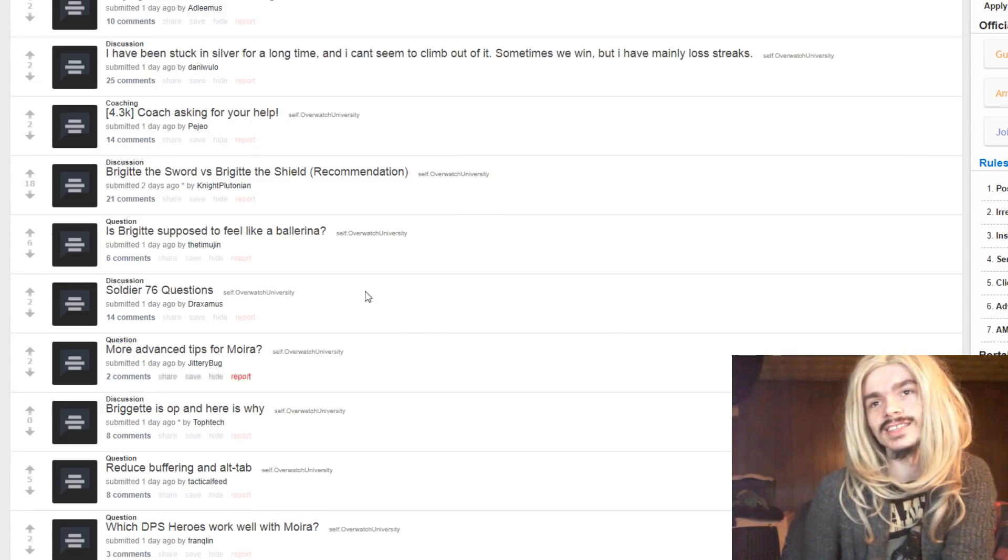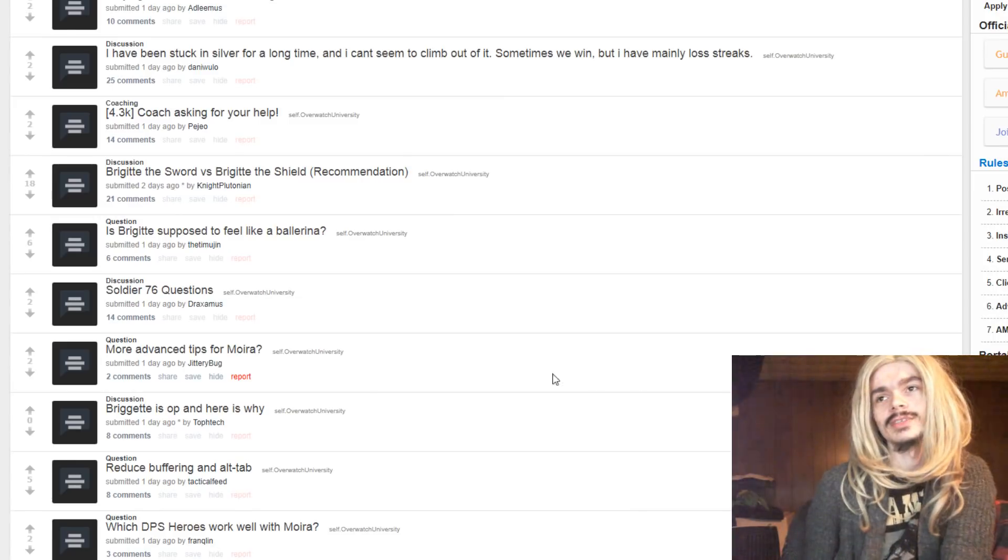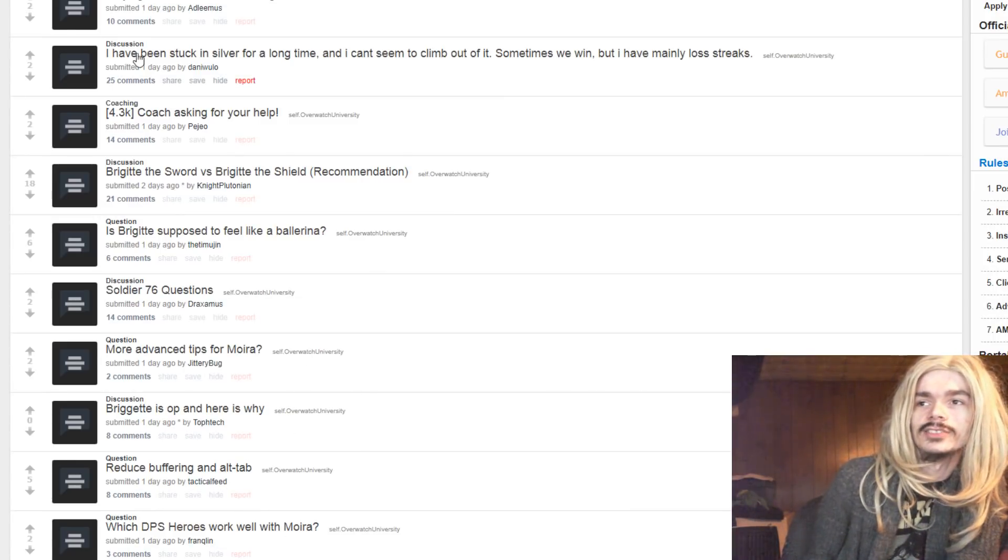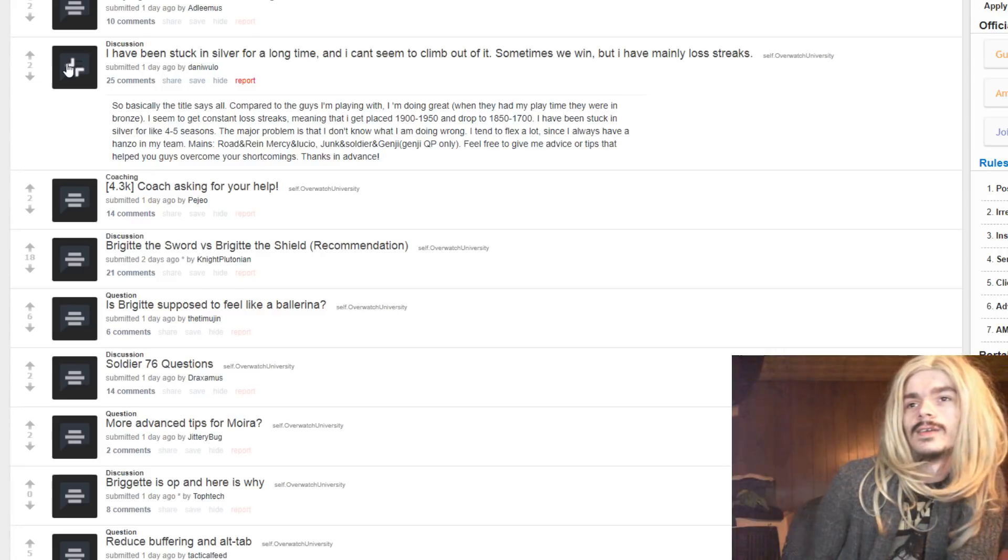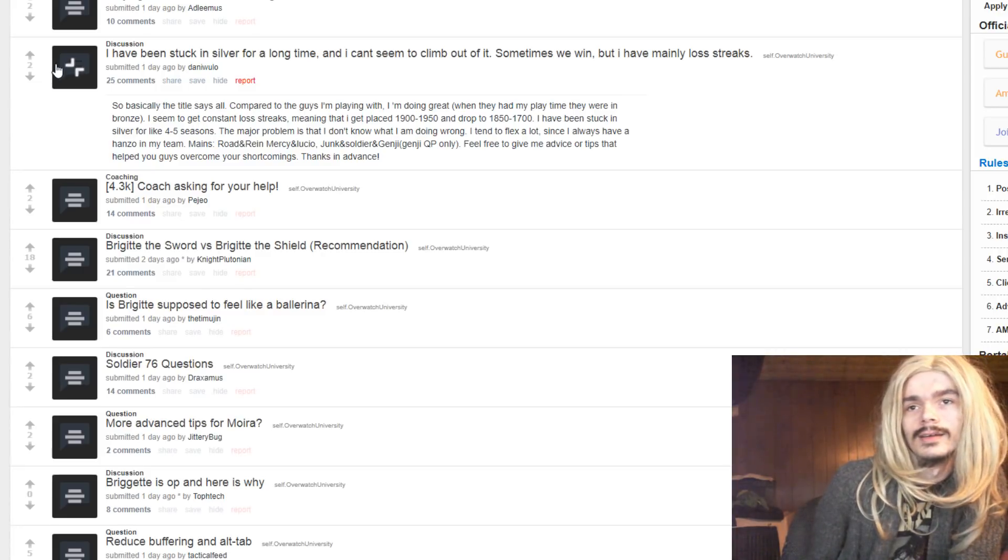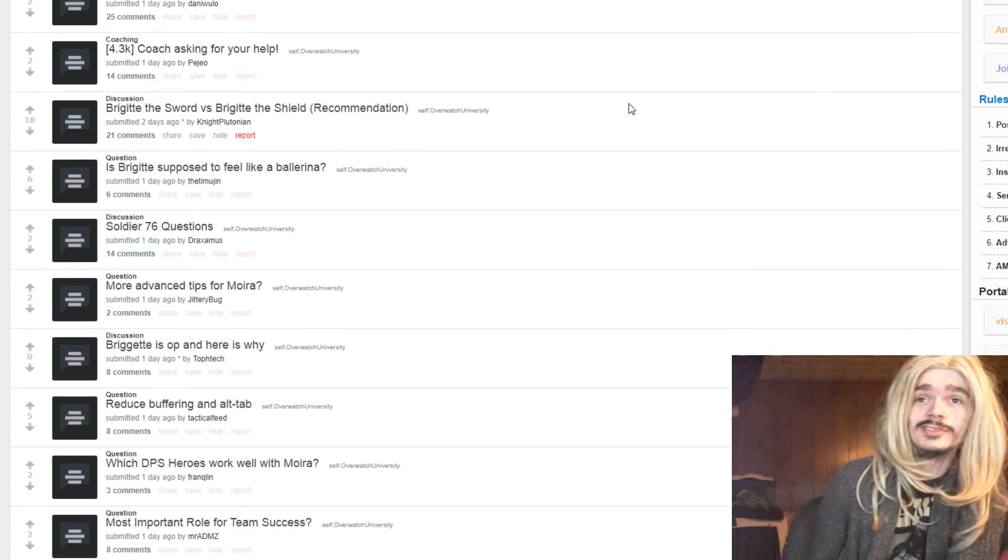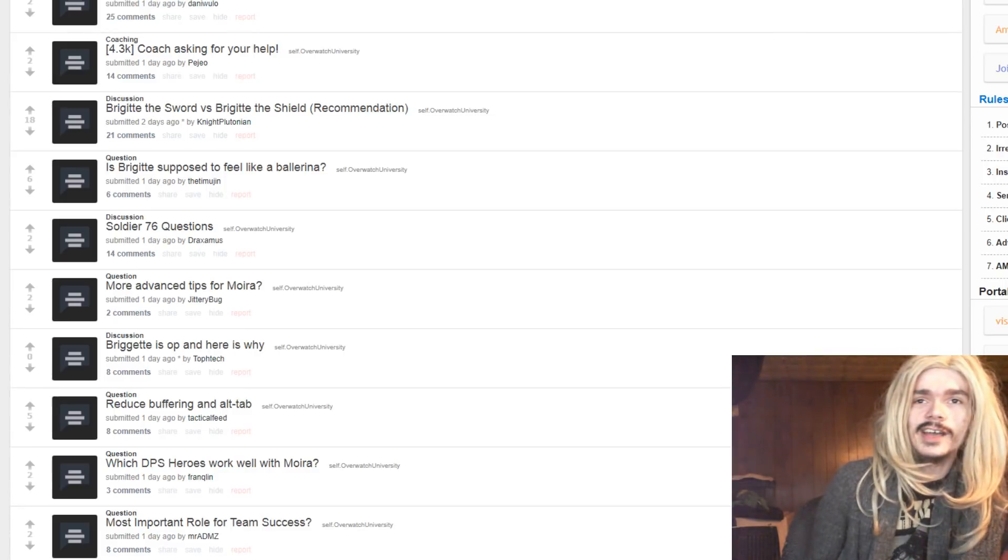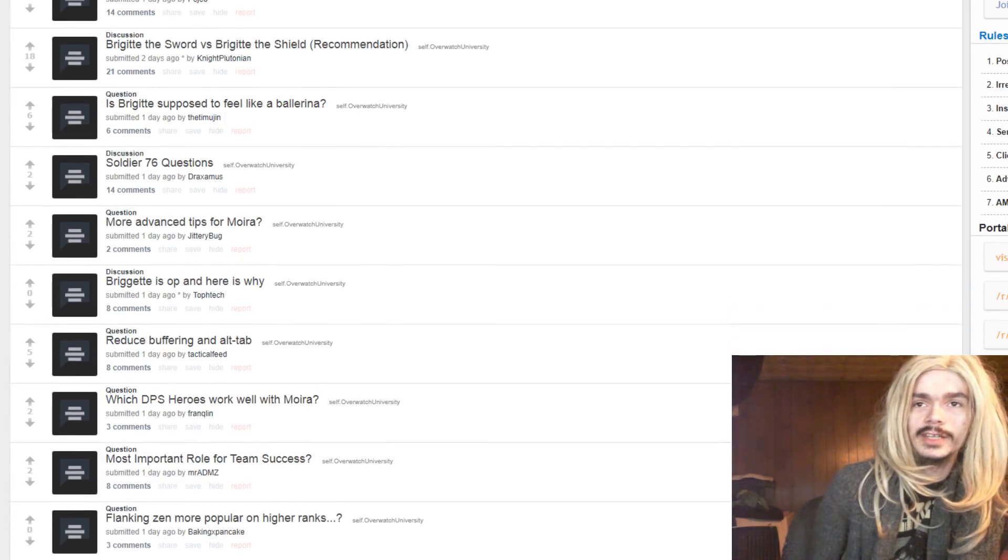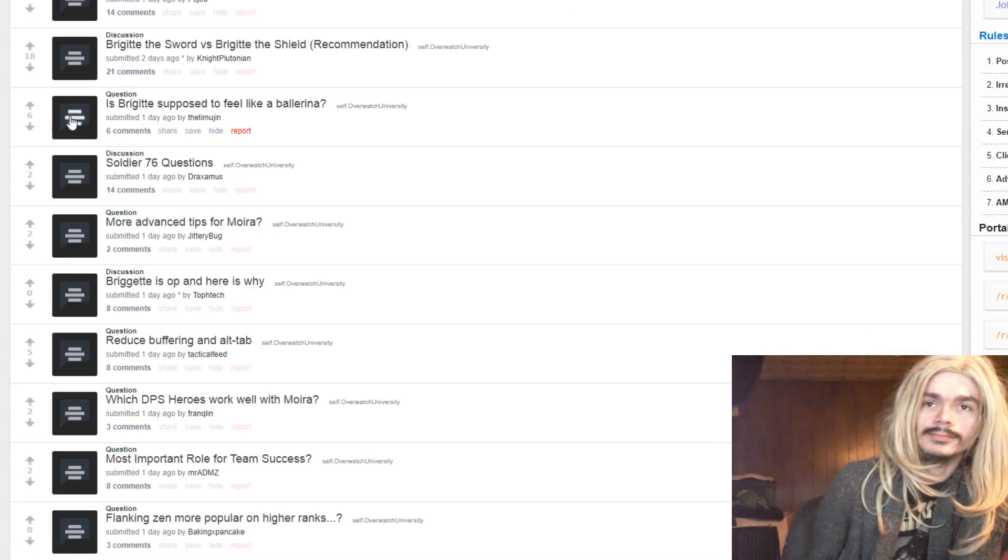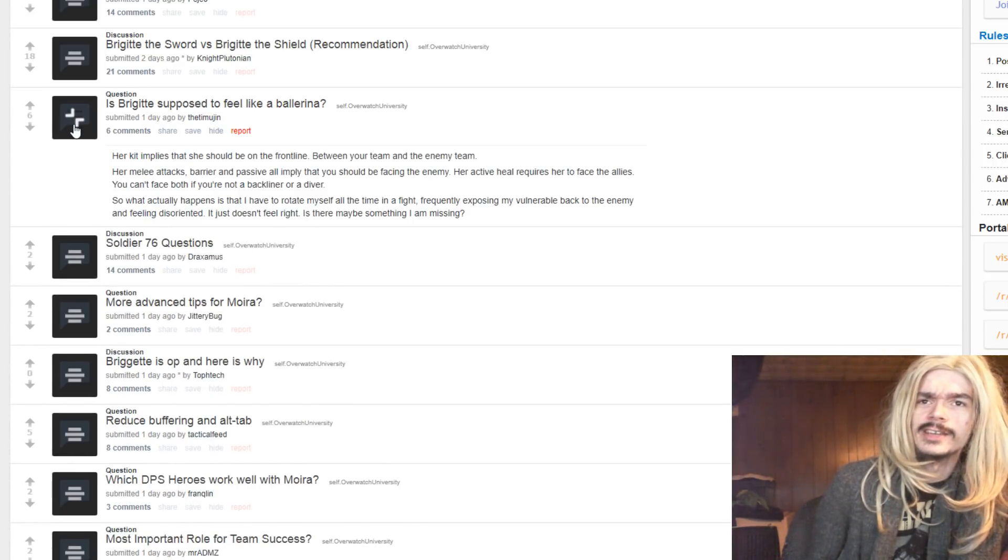I've been stuck in silver for a long time and I can't seem to climb out of it. Sometimes I win, but I mainly lost streaks. Get good. It's not the kind of question one can just help with without needing more information.